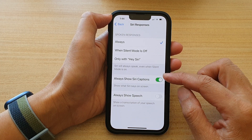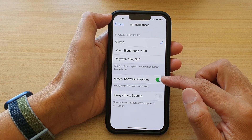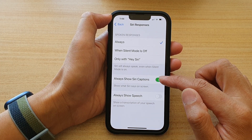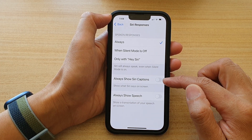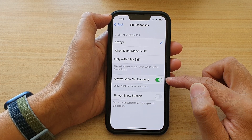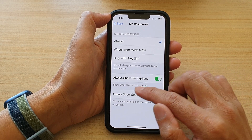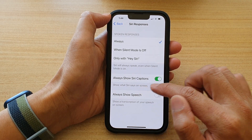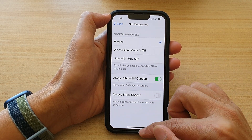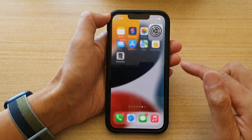Then tap on Always Show Siri Captions to turn it on or off. It will show what Siri says on the screen. Let's test it out.